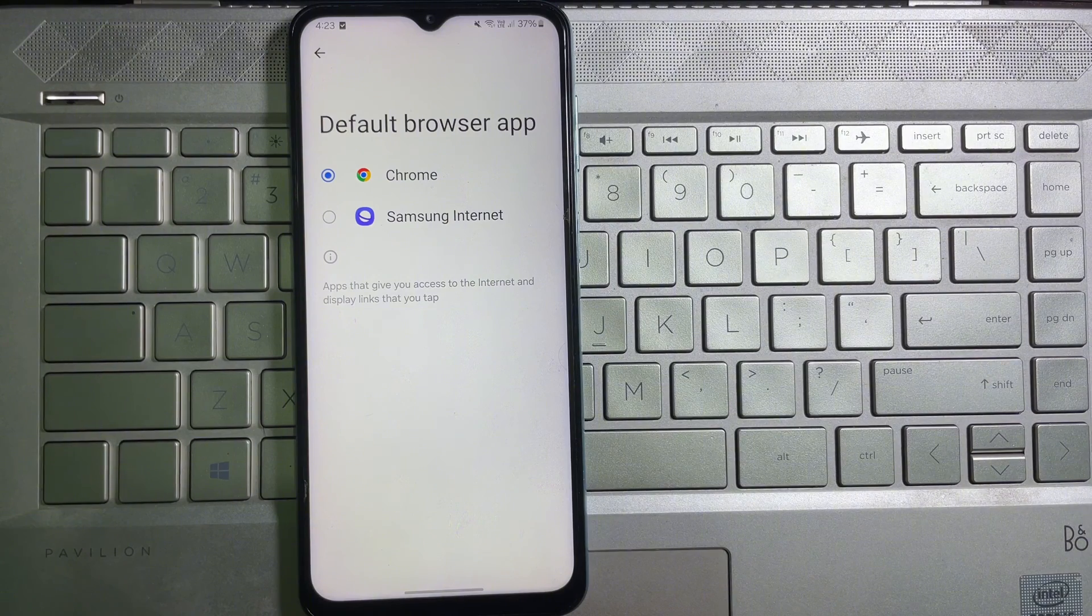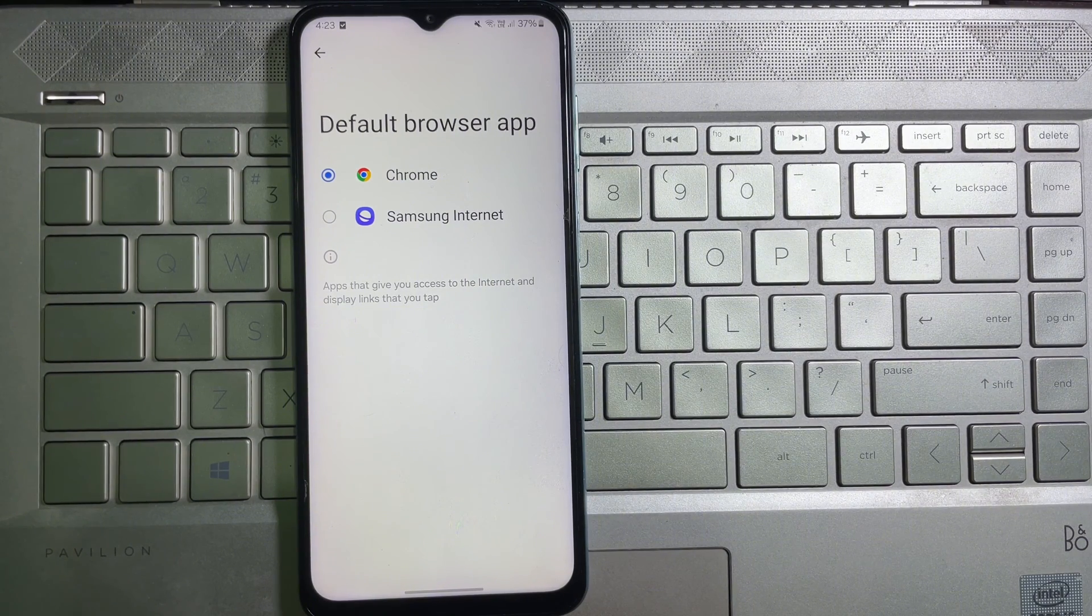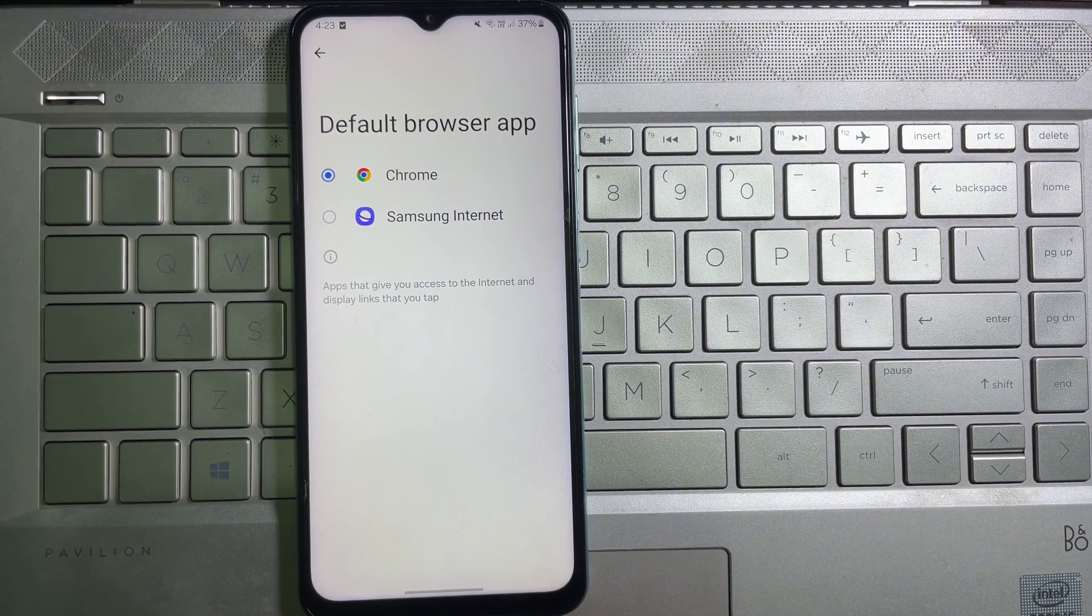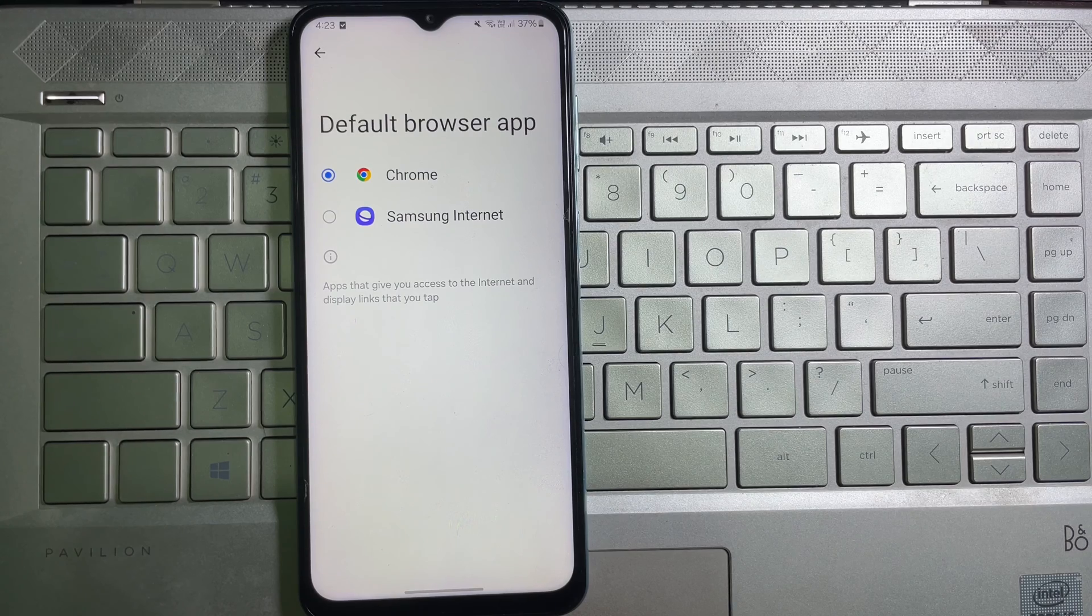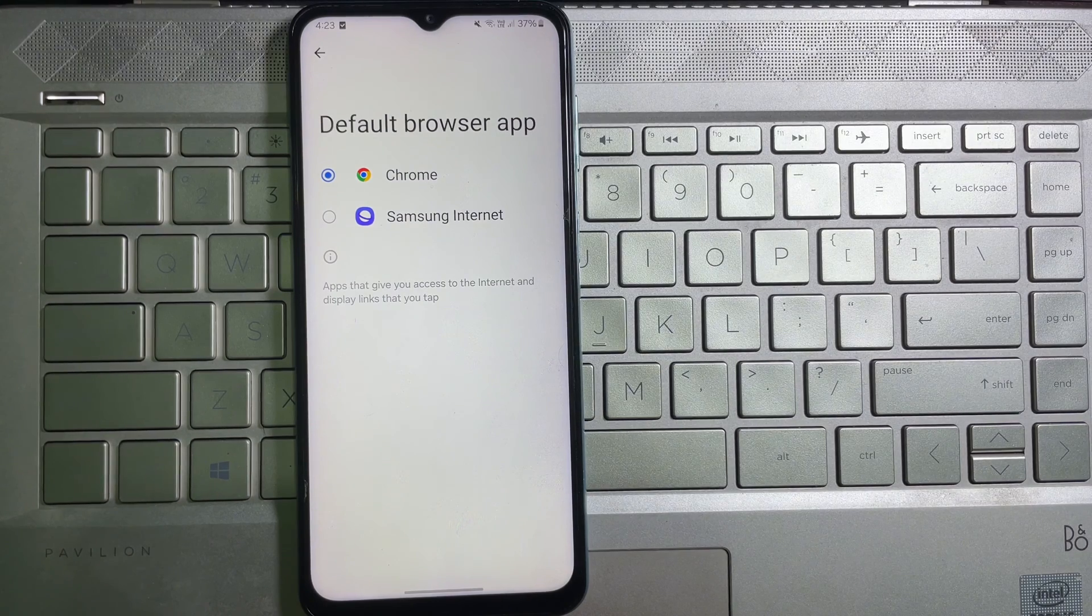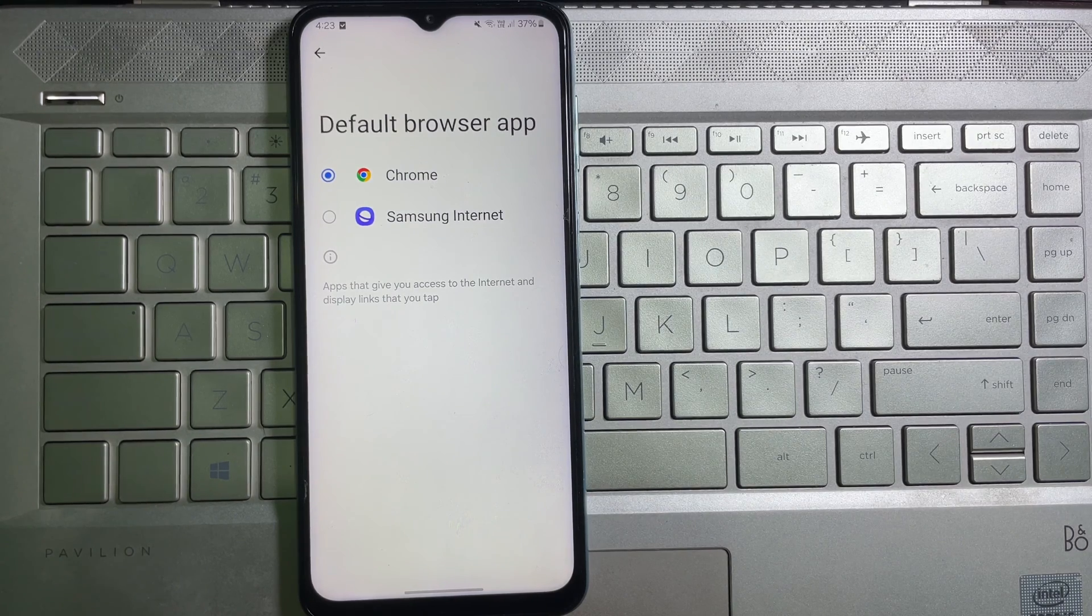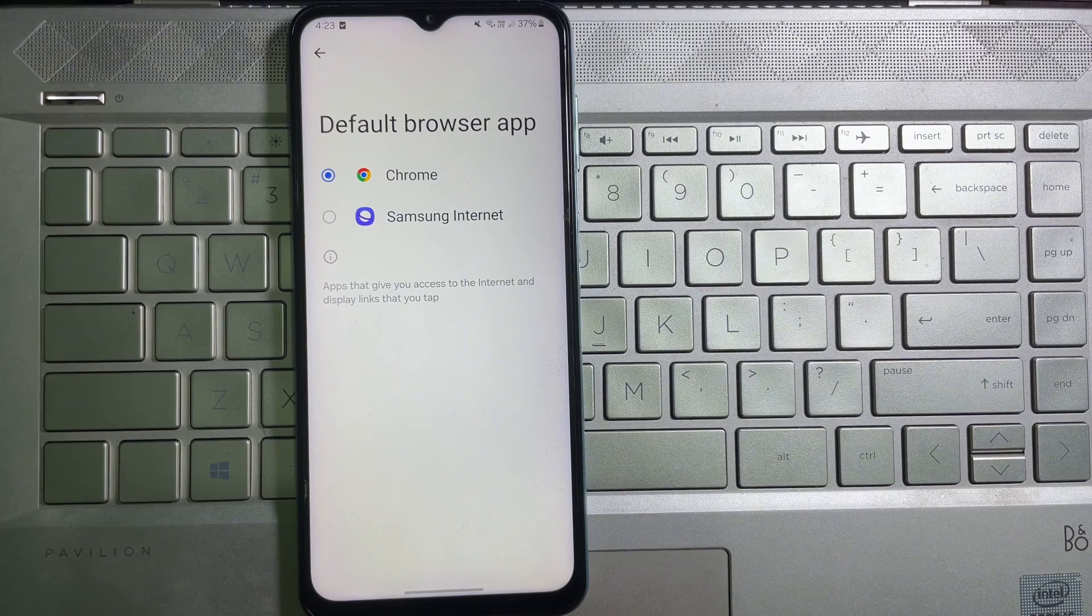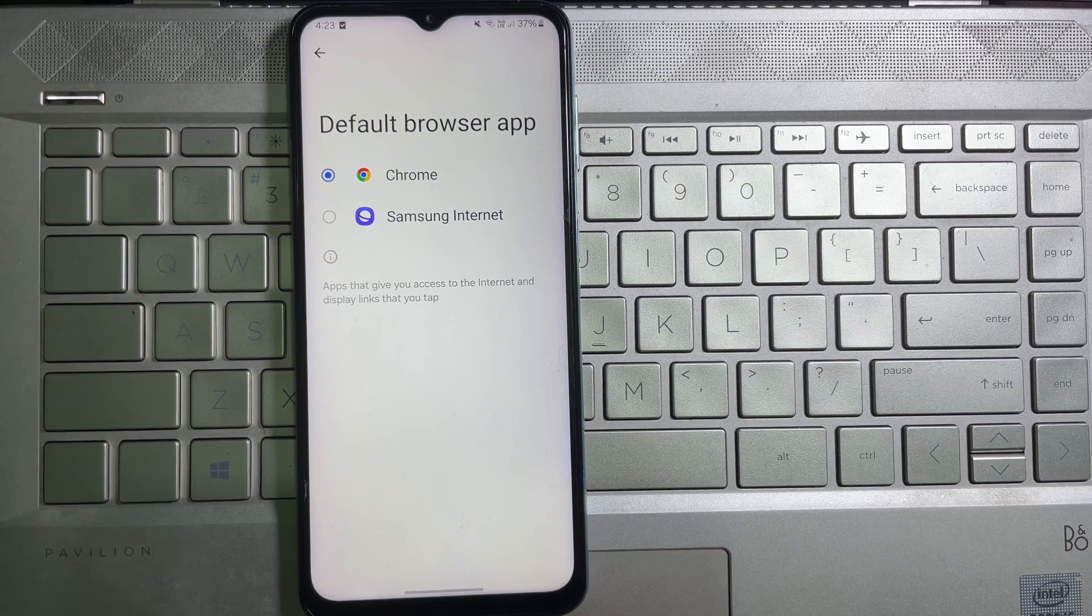That's how you can change the default web browser on your mobile. I hope you understand the full process. If you think this video is useful, then don't forget to like this video and subscribe to the channel. I will catch you in the next video. Till then, take care, goodbye.